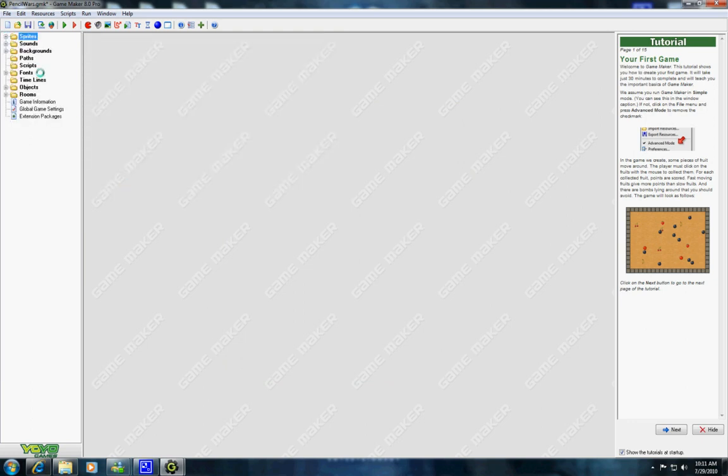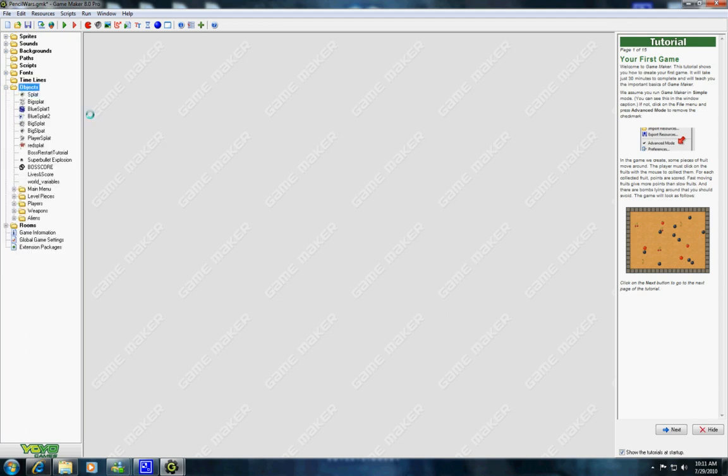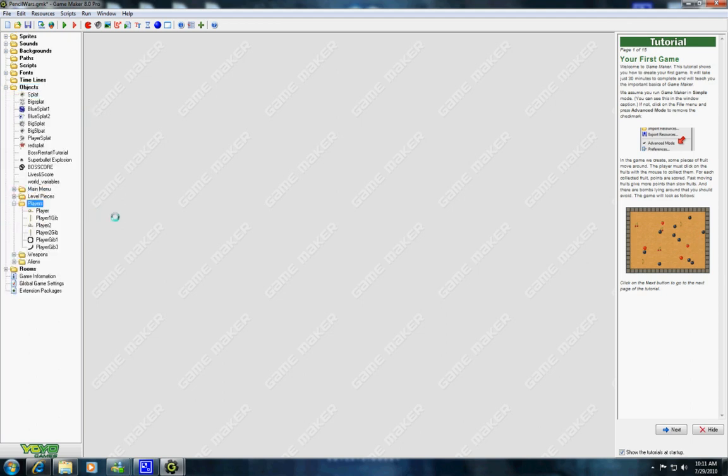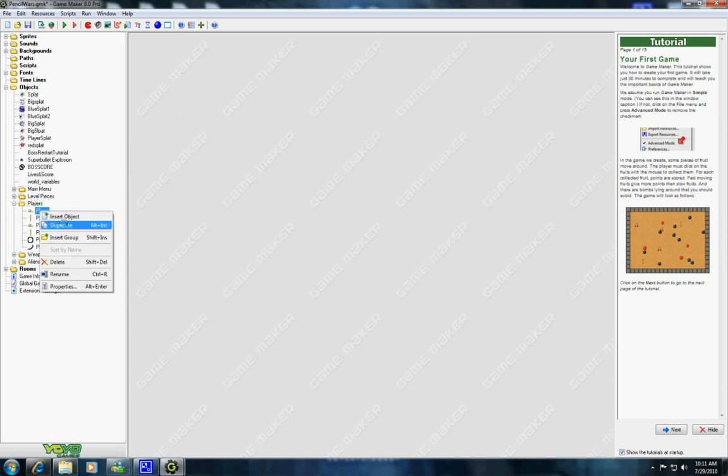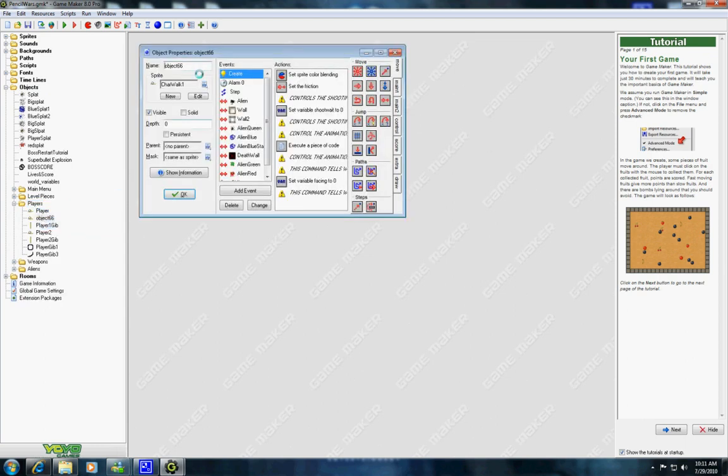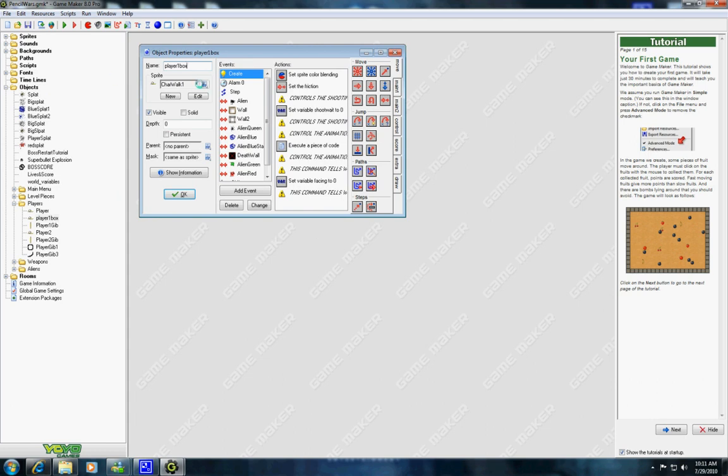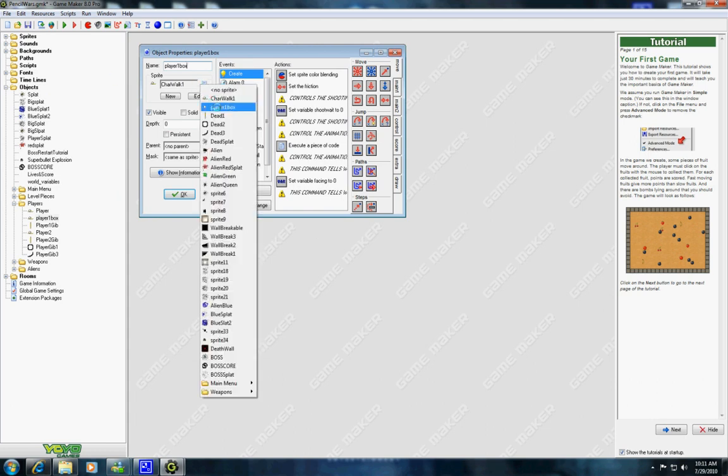Now go to Objects and find out where your character is. For player one, you want to duplicate that. Player one box, connect the sprite we just made. Hit OK.